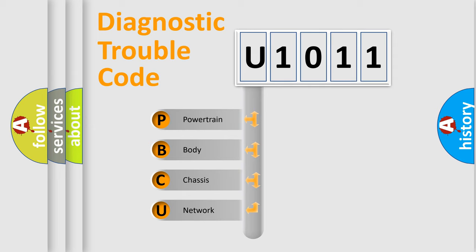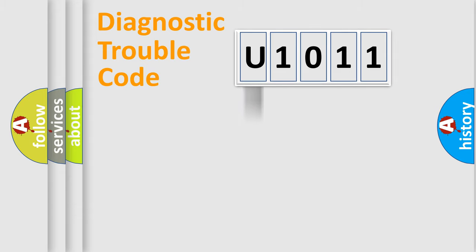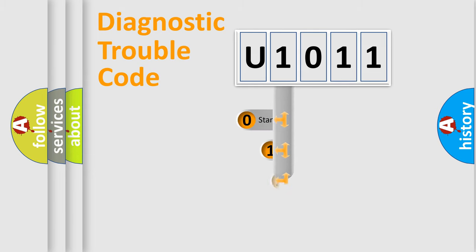We divide the electric system of automobile into four basic units: Powertrain, body, chassis, and network. This distribution is defined in the first character code.